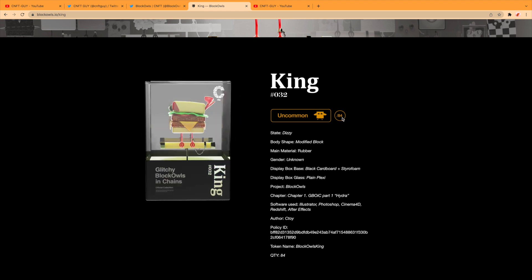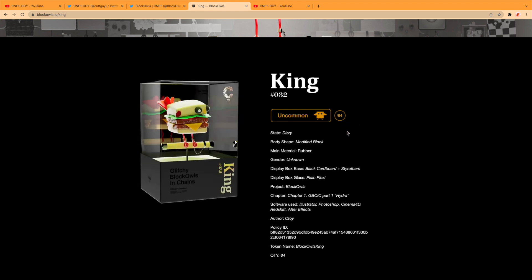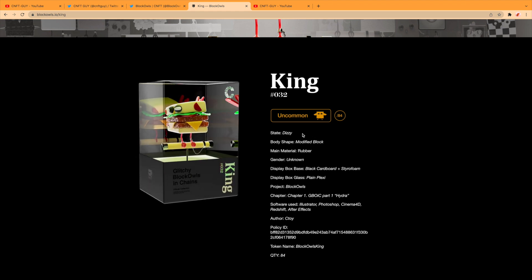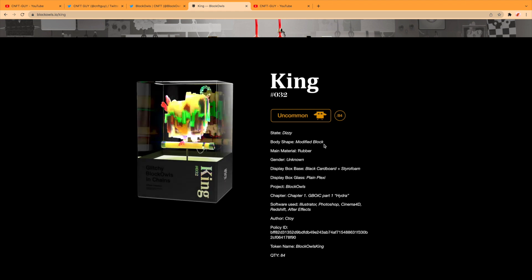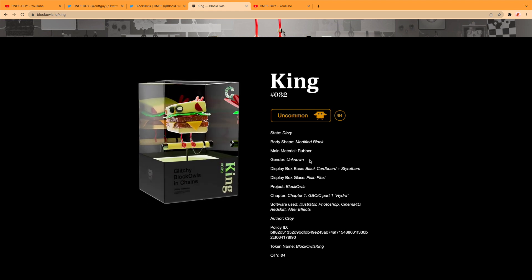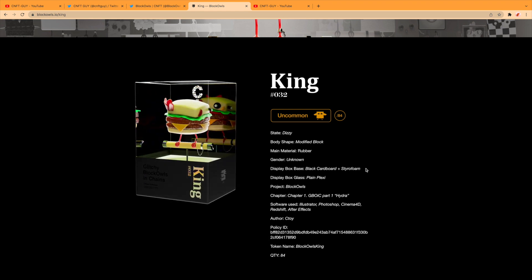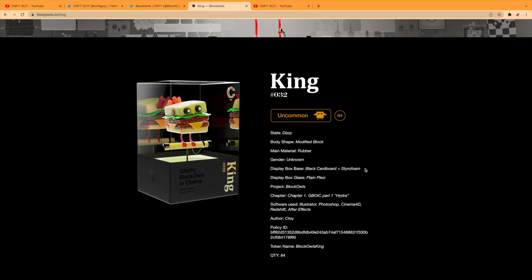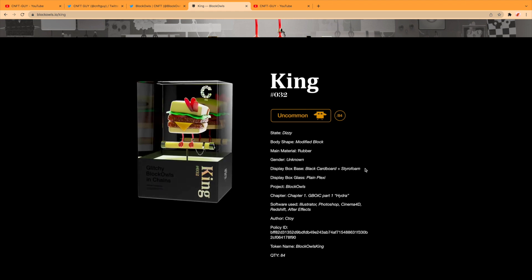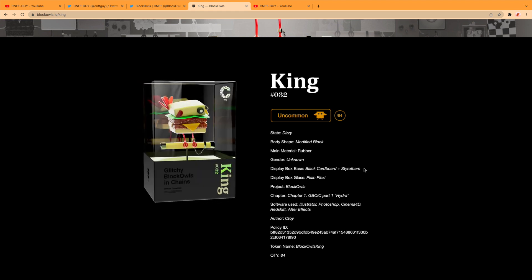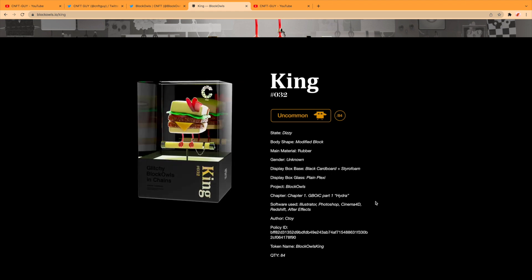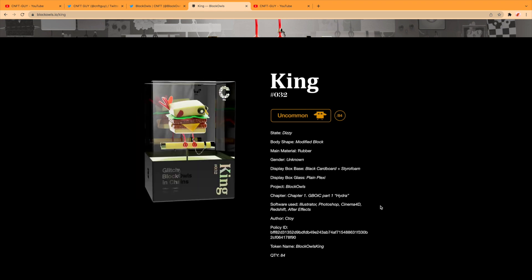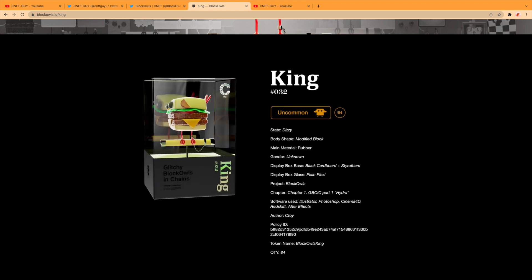Okay, so King would be number 32. It's uncommon—I think that means there's 84 of them. And this is the rarities: you got state dizzy, body shape modified block, main material rubber, gender unknown, display box base is black cardboard and styrofoam, display box glass is plain plexi, project is Block Owls Chapter One Hydra, software used, and the author policy ID and the token name.